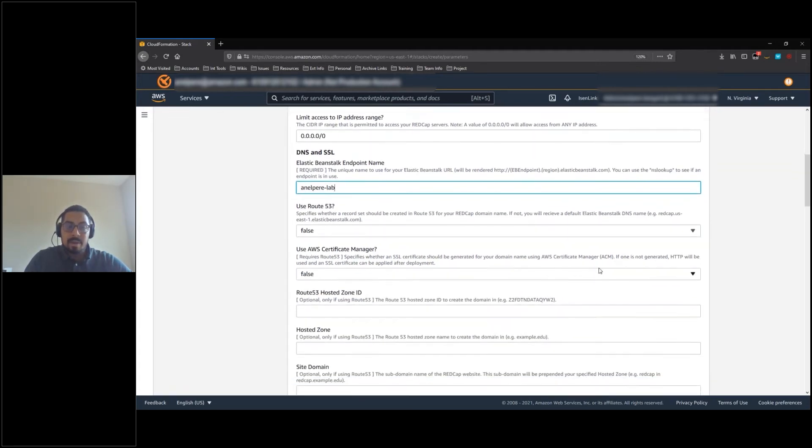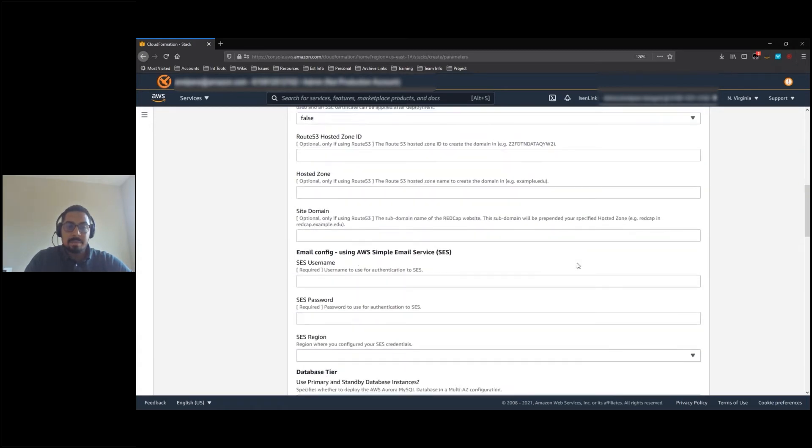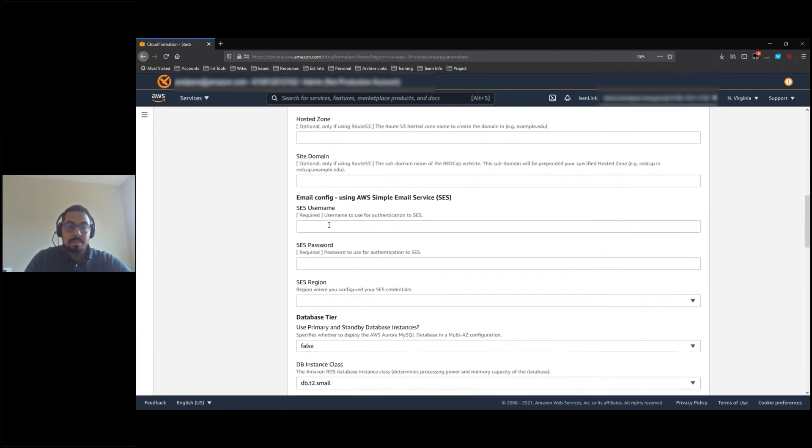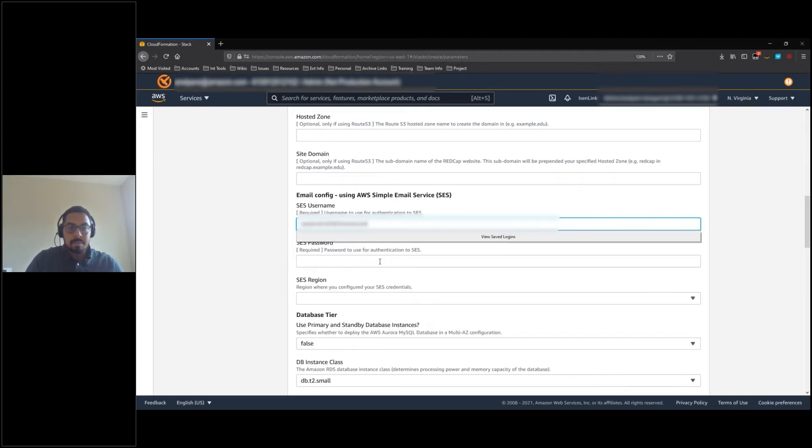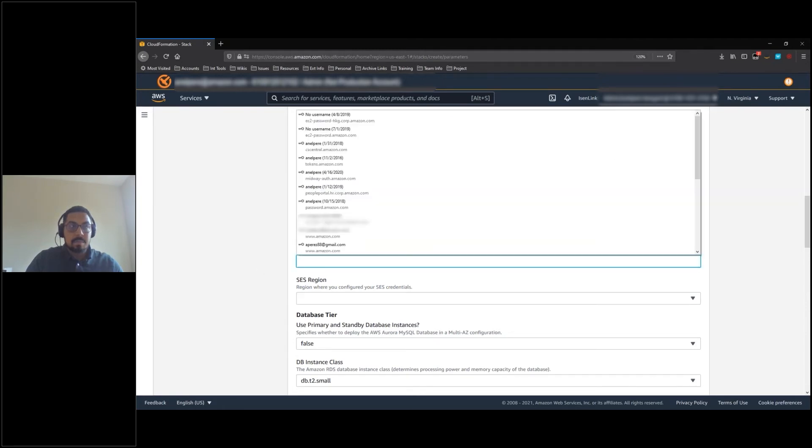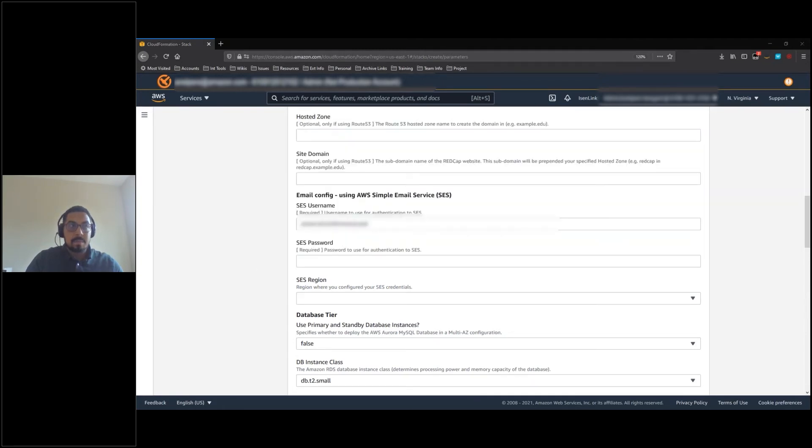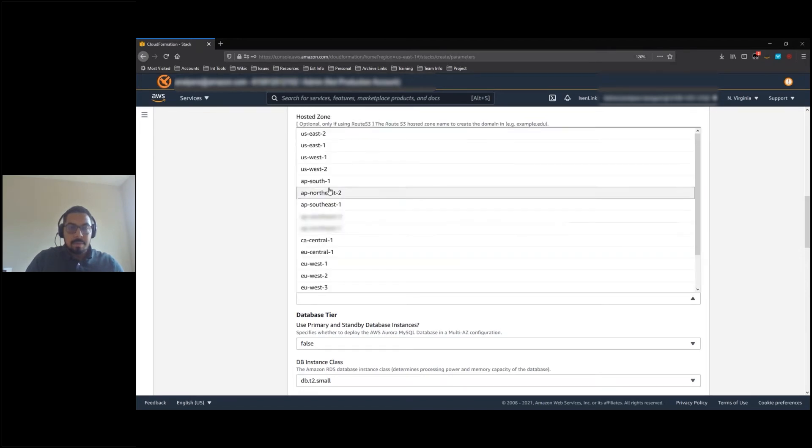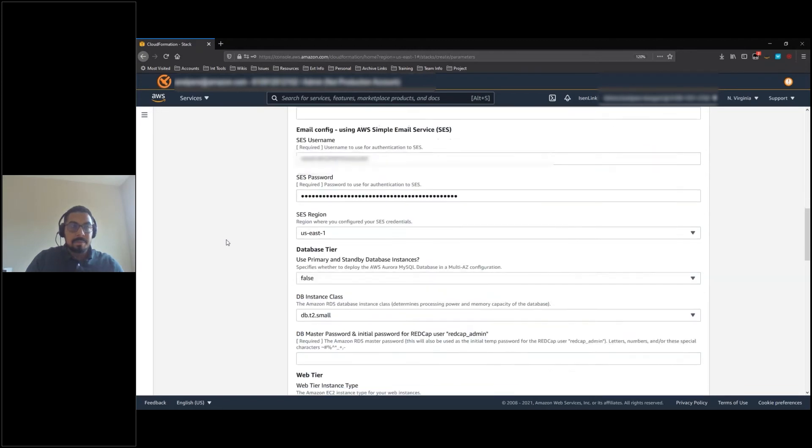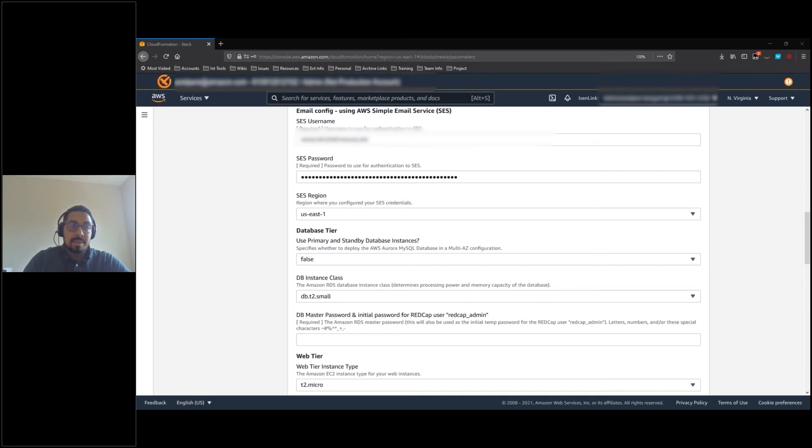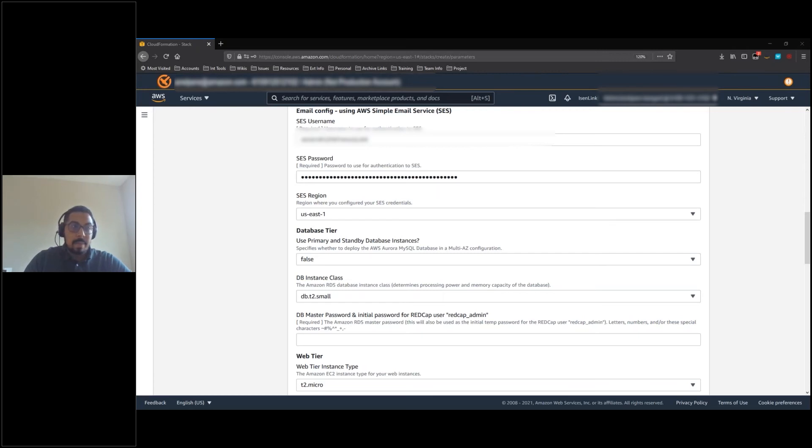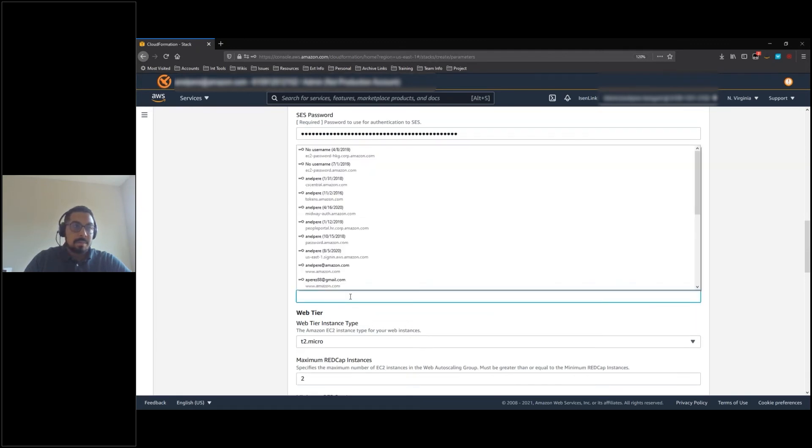Next, we'll provide our SES credentials. If this is intended to be a production deployment, we recommend setting the use primary and standby database instances to true, which will trigger a multi-AZ deployment to the database. Select the appropriate instance size for your database. I will be leaving the default.